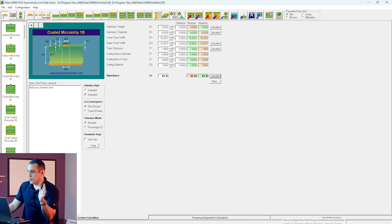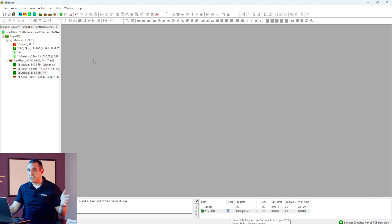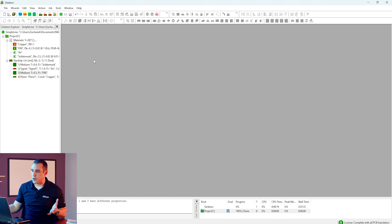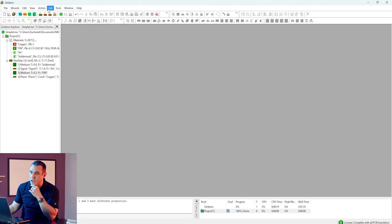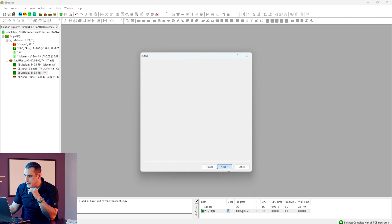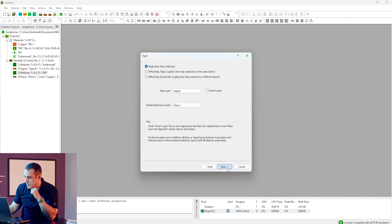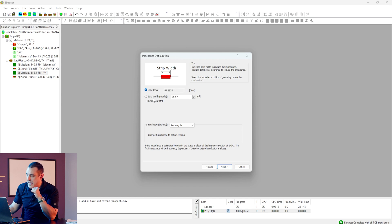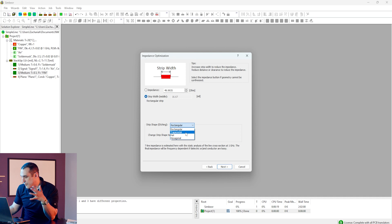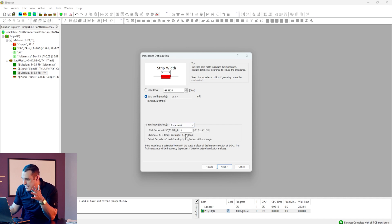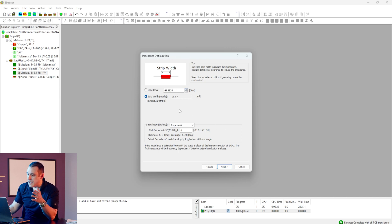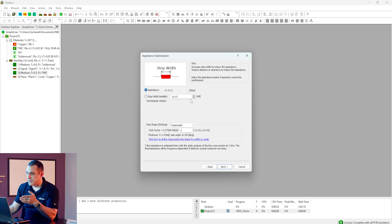Now let's compare all of this to the results from Symbiore. Symbiore does have a lossless impedance calculator — normally I'm using it to calculate the full S-parameters, but we can use it to get a lossless impedance. I can create a basic transmission line, click through to select my signals, select a microstrip, and calculate a strip width given a target impedance. Symbiore gives a 16.67 mil strip width requirement assuming a rectangular profile. I can also change the profile and set an etch factor if I like, then recalculate the impedance.